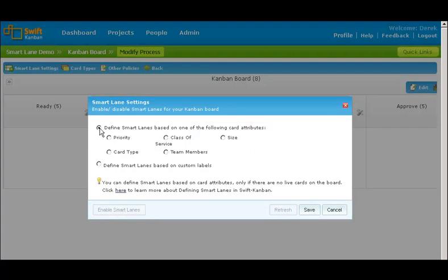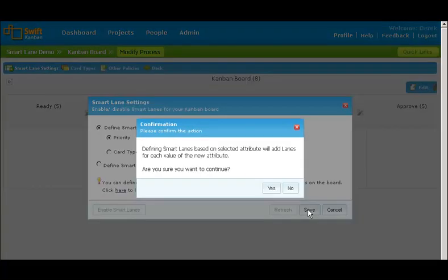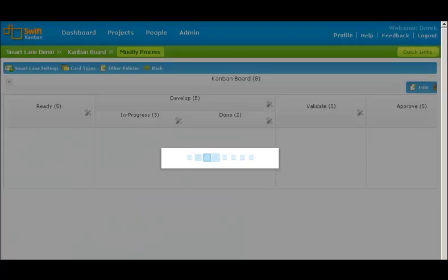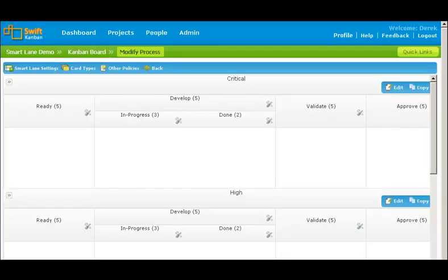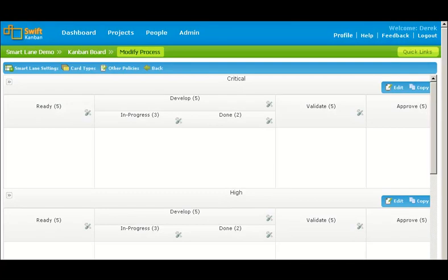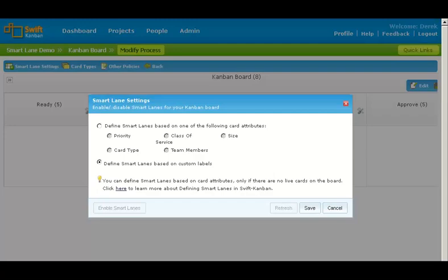You can define smart lanes in two ways. If you select the first option, you can generate smart lanes based on any of these card attributes. For example, let us select priority and save. The board will have smart lanes for each of the priority values, i.e. critical, high and so on.